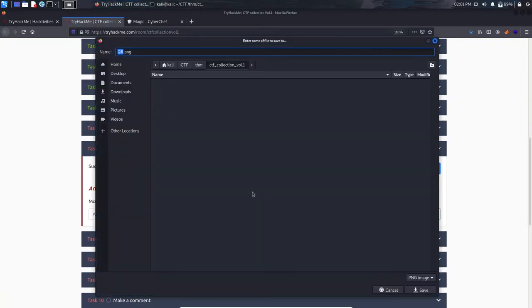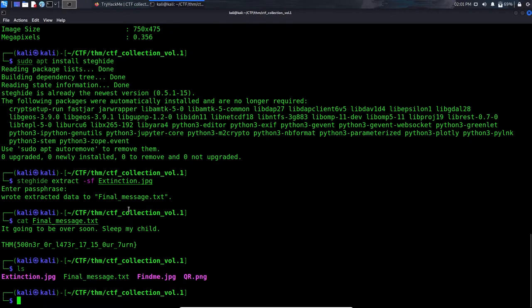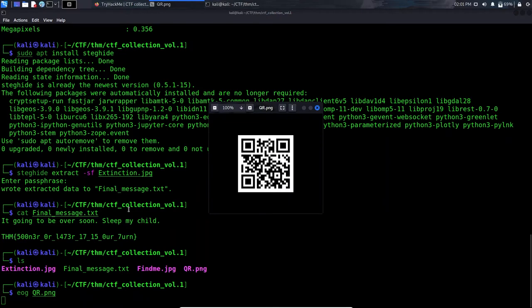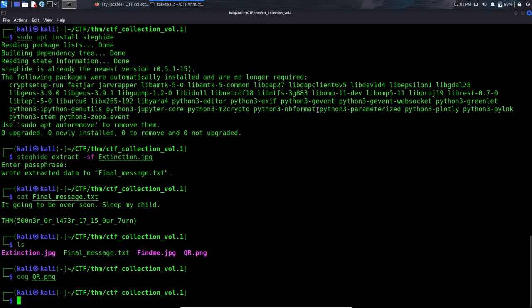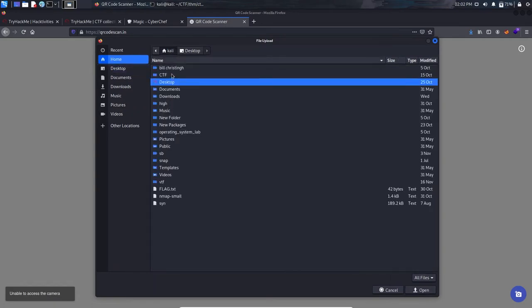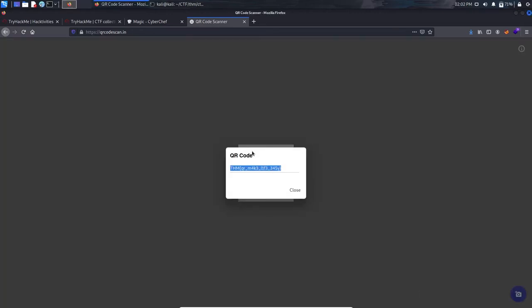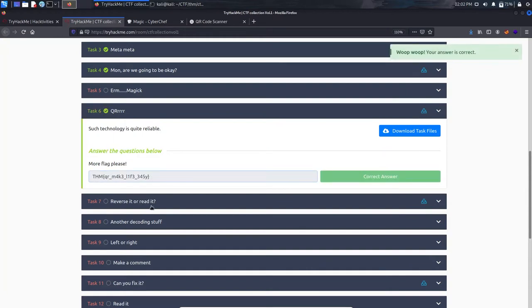We have 'qr.png'. Running 'eog qr.png' shows a QR code. You can use a phone app to scan it, or use an online QR scanner. Uploading the file to the online QR scanner tool gives us the flag directly. Copy and paste it into the answer field.